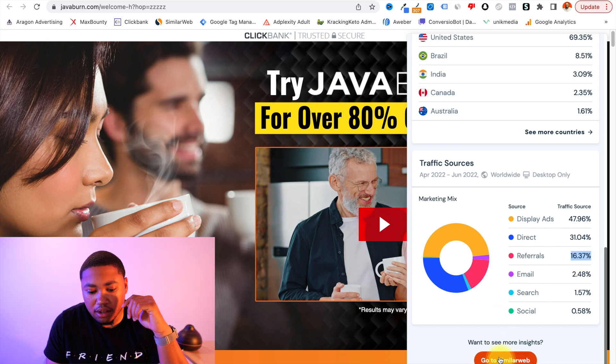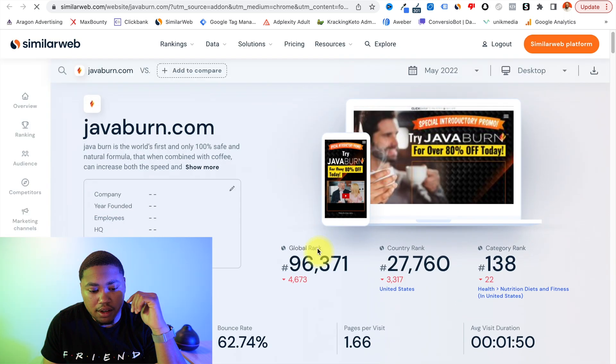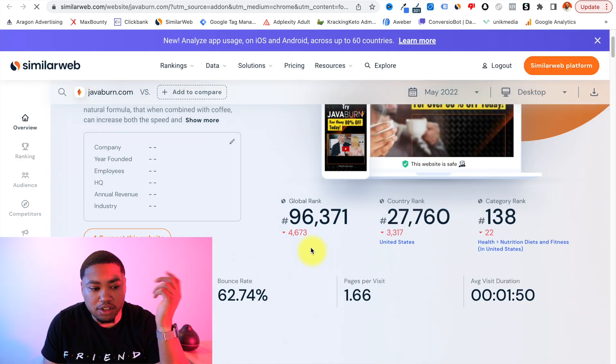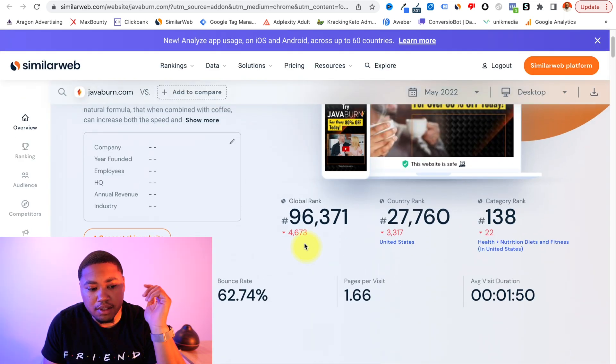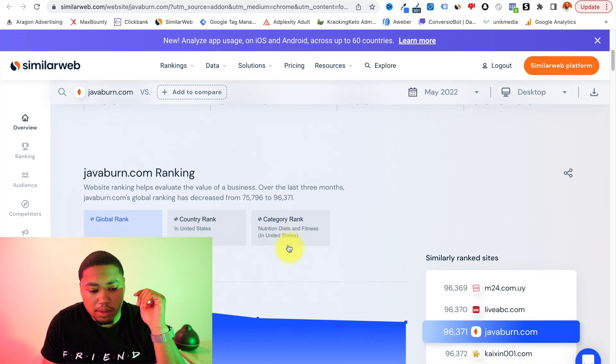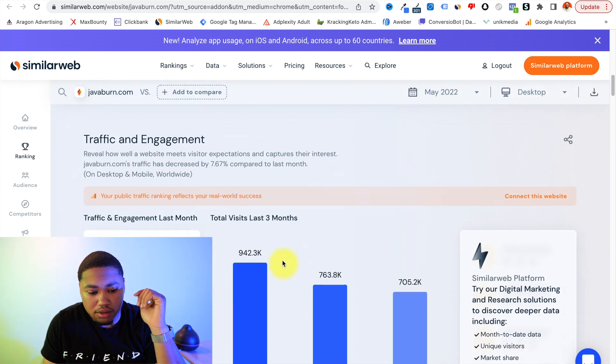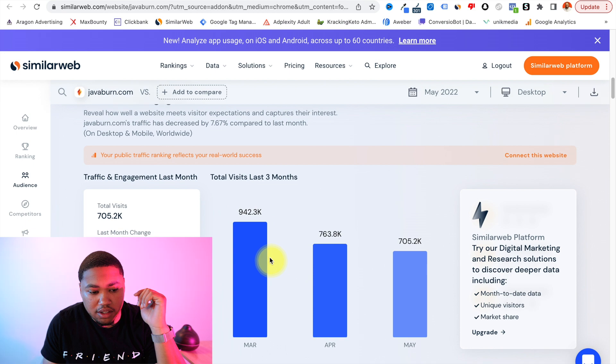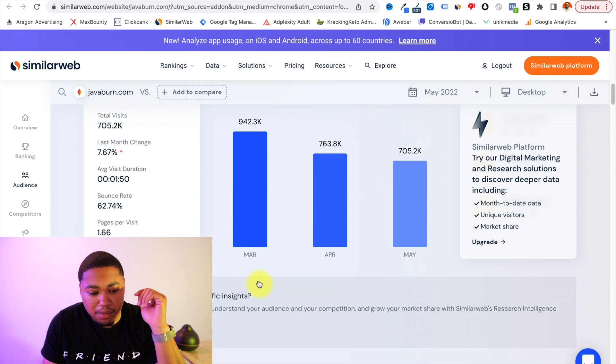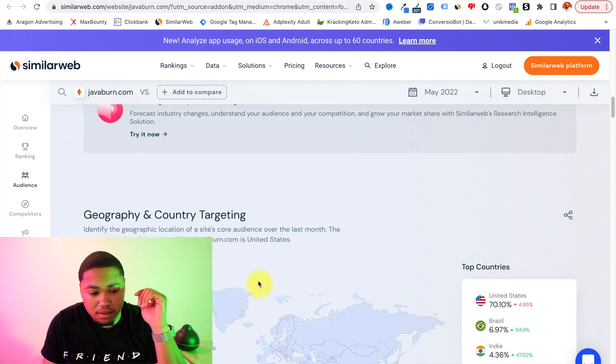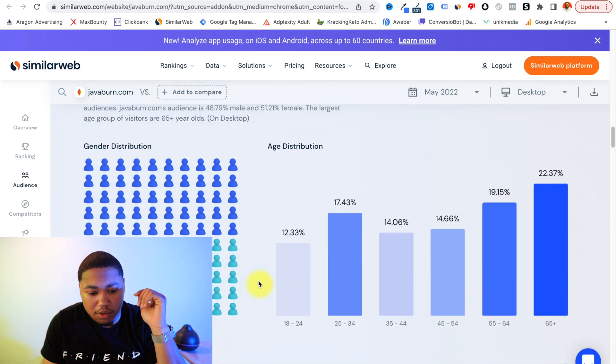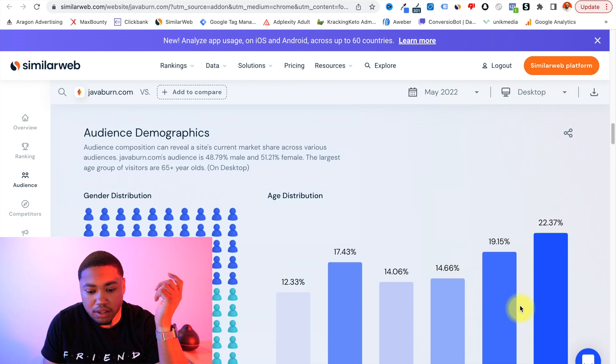So now we'll go ahead and select go to SimilarWeb to get more insights. Alright, now we're on the actual SimilarWeb website. And it'll give you a little bit more information. So just scroll down here. This is just the traffic broken down by month. Country demographics. So this is a good one that you can see.